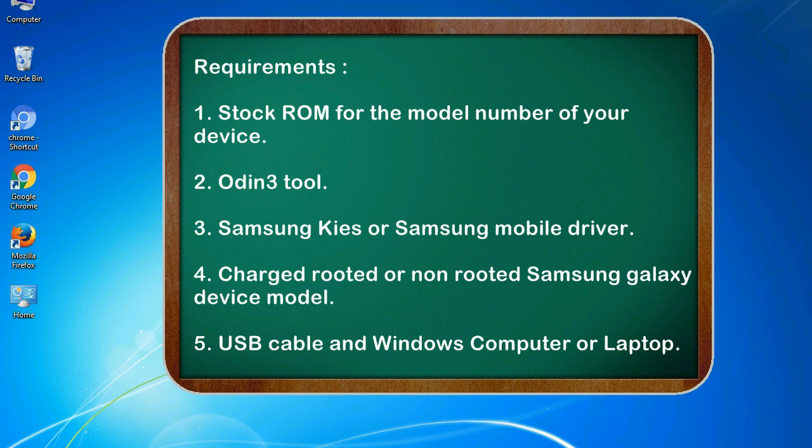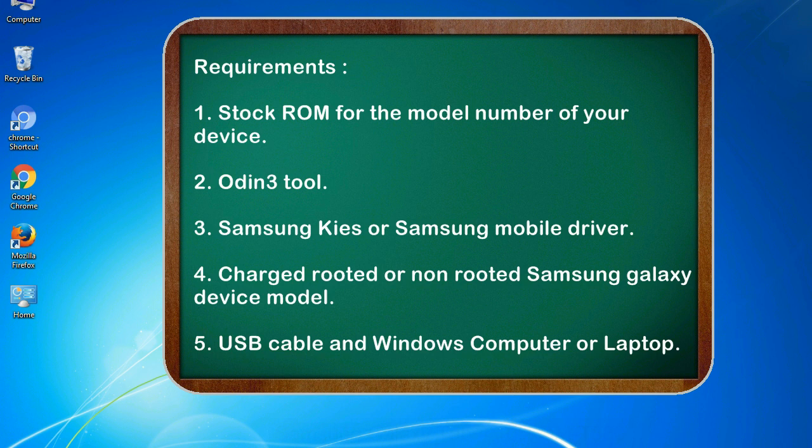Requirements: 1. Stock ROM for the model number of your device. 2. Odin 3 tool. 3. Samsung Kies or Samsung mobile driver. 4. Charged, rooted or non-rooted Samsung Galaxy device model. 5. USB cable and Windows computer or laptop.